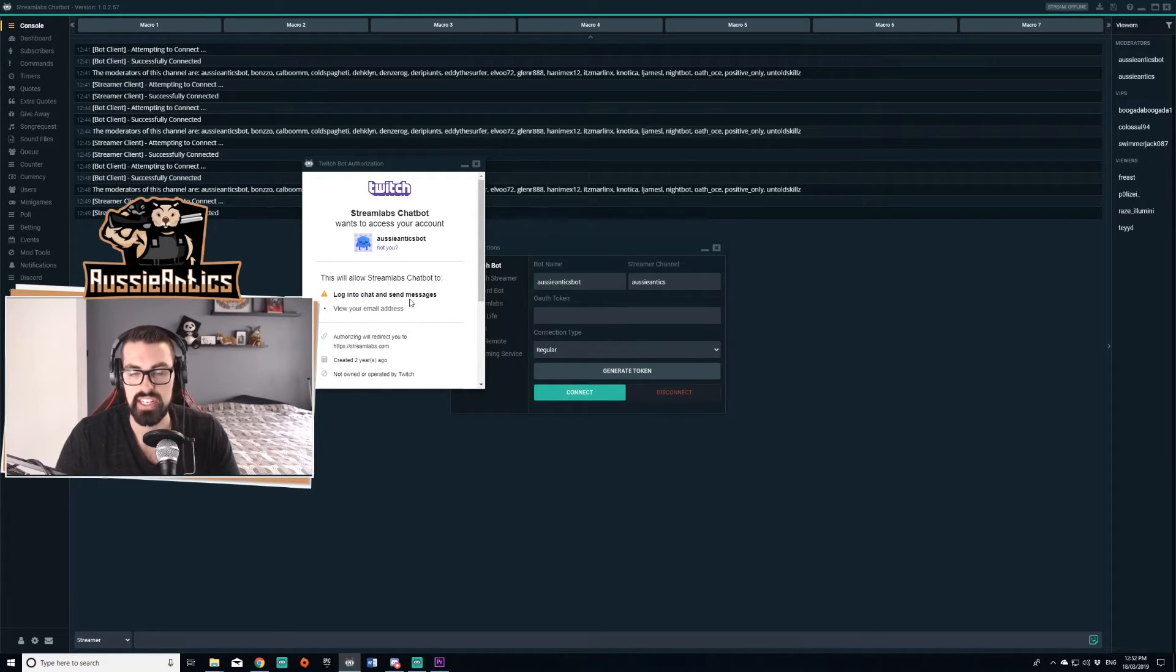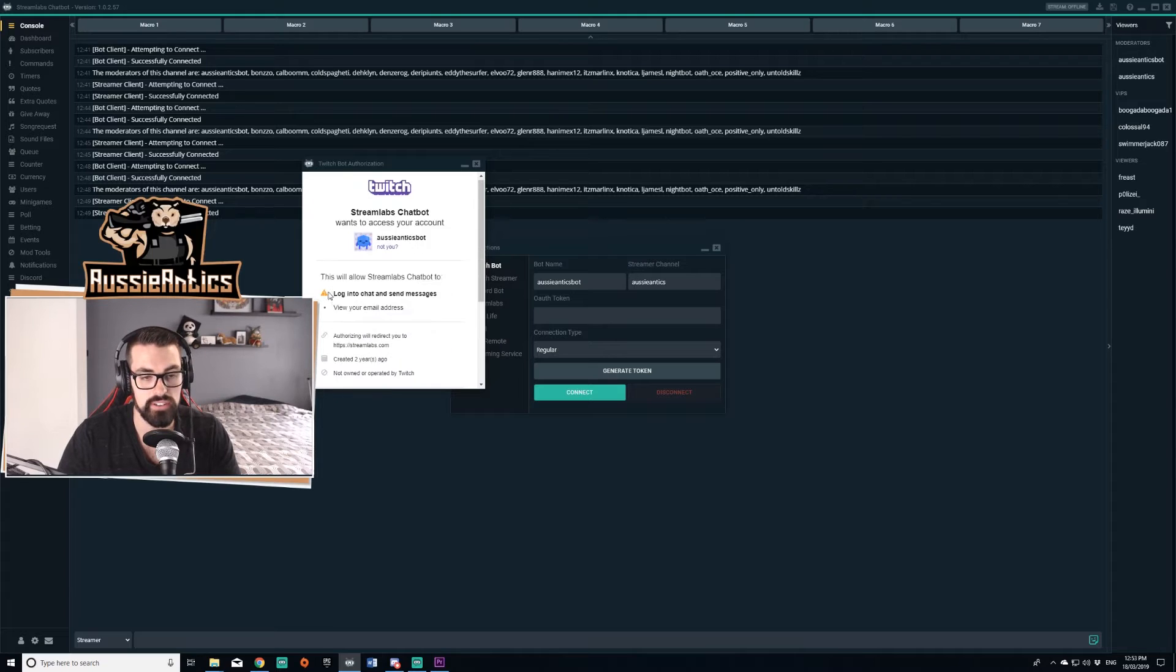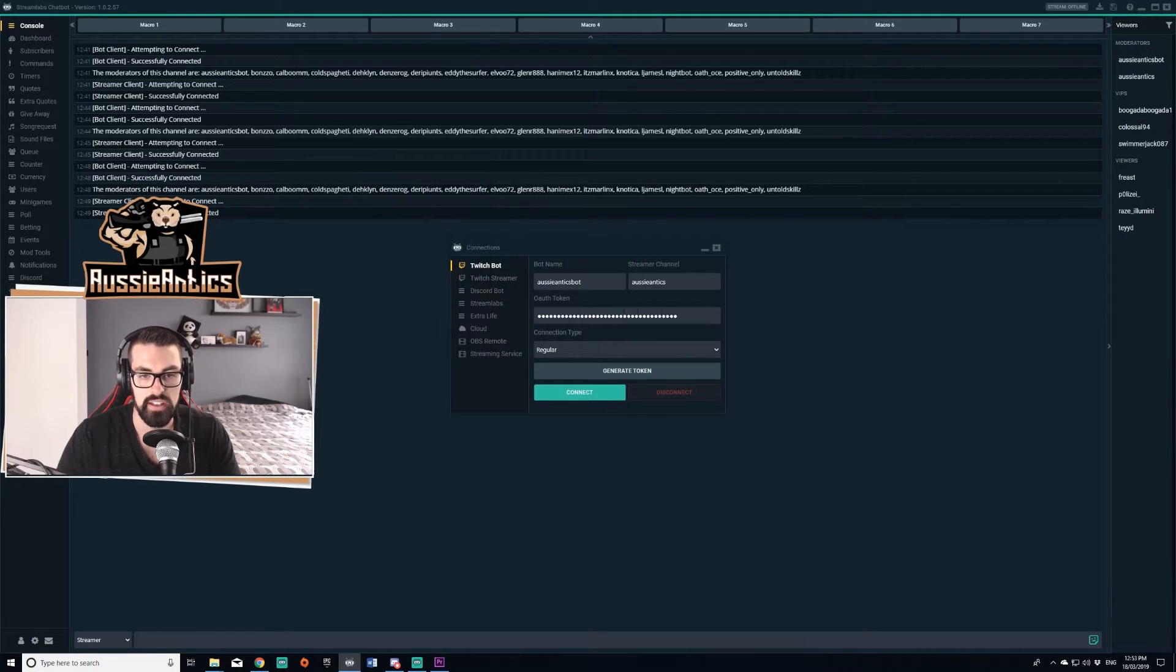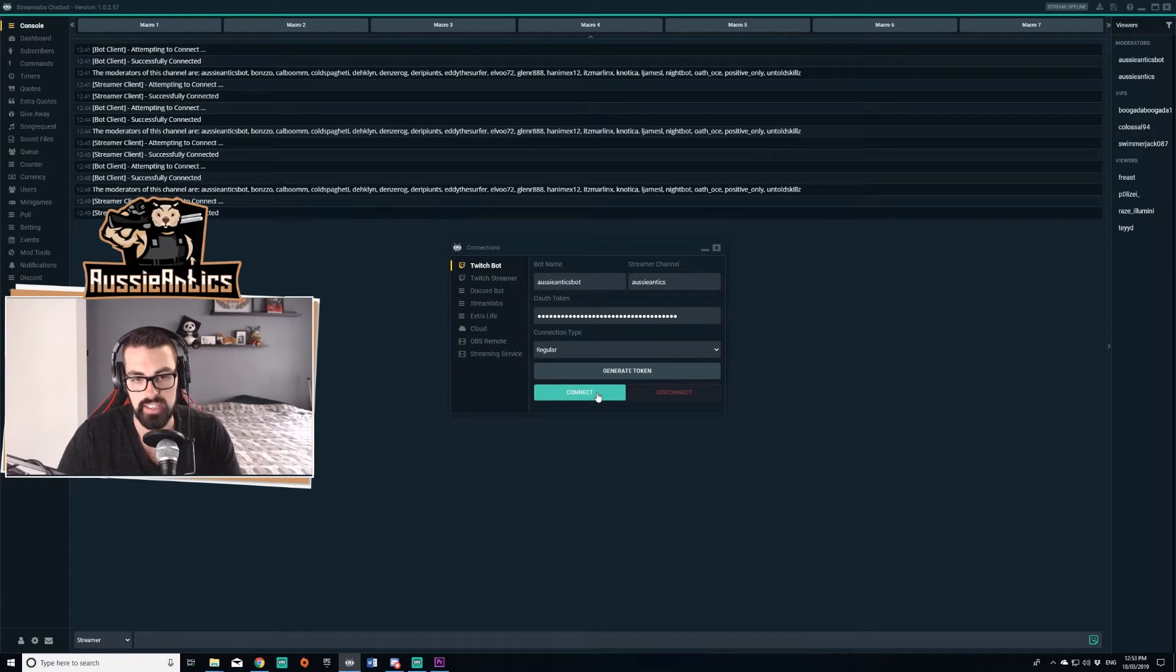And then you're going to get this page here. It's going to ask you to authorize your channel. So you're going to authorize. This will generate the token here, as you can see, and then you're going to click connect.